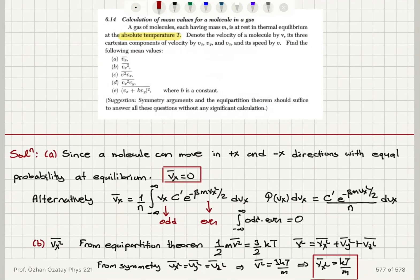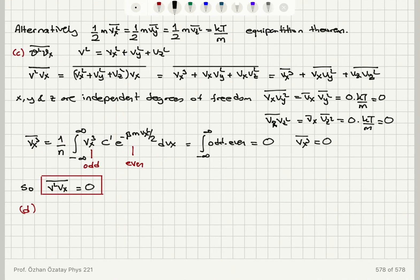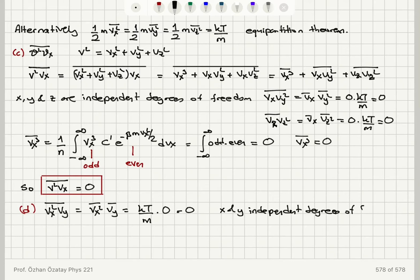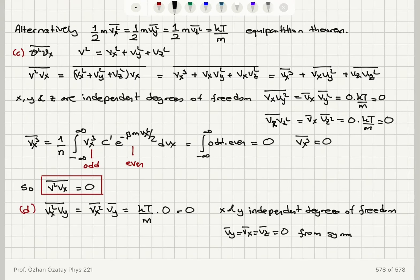Part D asks for ⟨Vx²Vy⟩. This was already encountered: ⟨Vx²Vy⟩ = ⟨Vx²⟩⟨Vy⟩ = (kT/M) × 0 = 0, since Vx and Vy are independent degrees of freedom and ⟨Vy⟩ = ⟨Vx⟩ = ⟨Vz⟩ = 0 from symmetry.